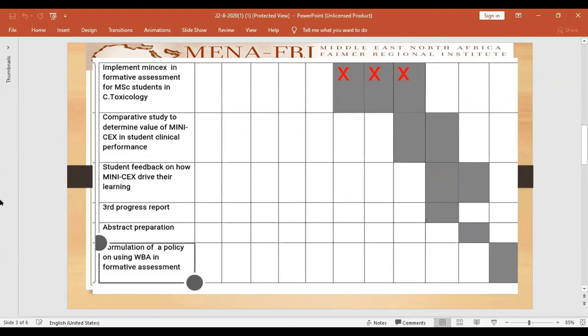Actually, this couldn't be done because we had in my hospital, my poison control center, closed for about two weeks, then transferred to another not-well-prepared place. There was some turbulence in the workflow, making it difficult to implement this formative assessment for postgraduate students.